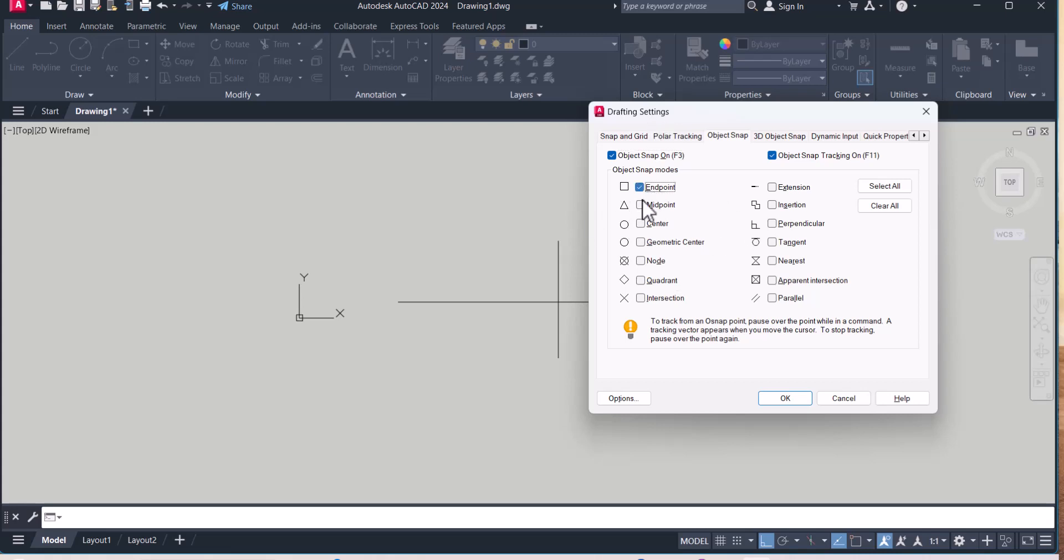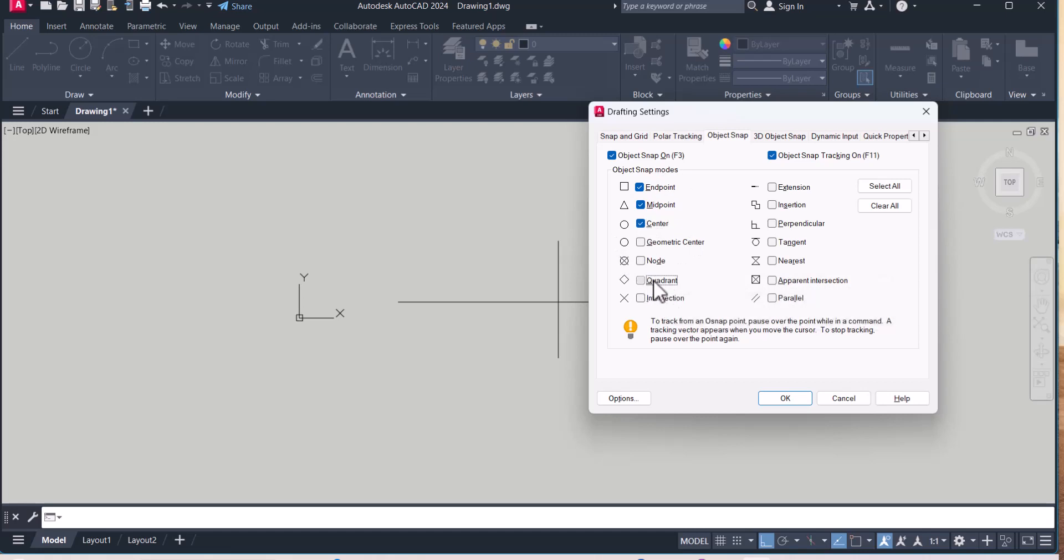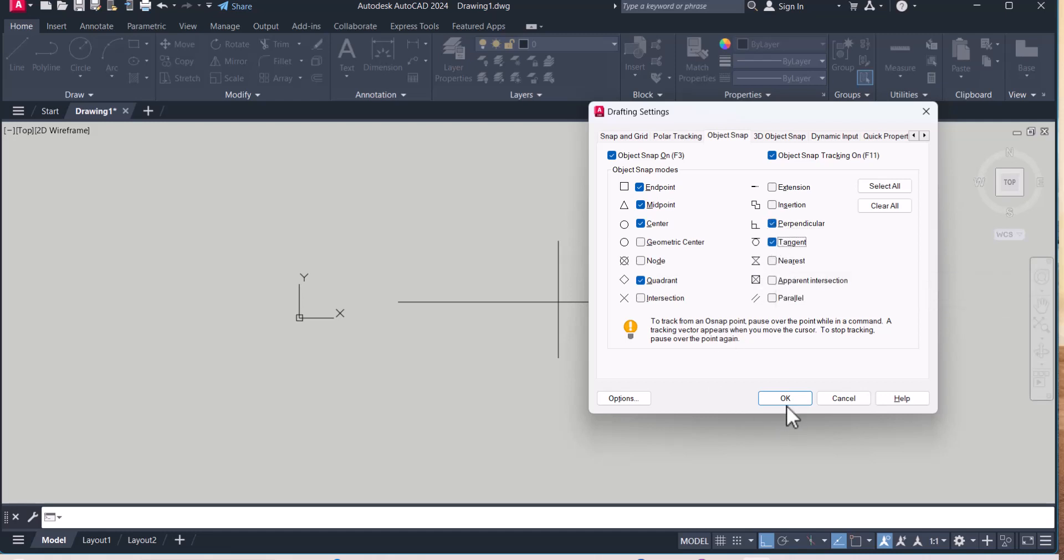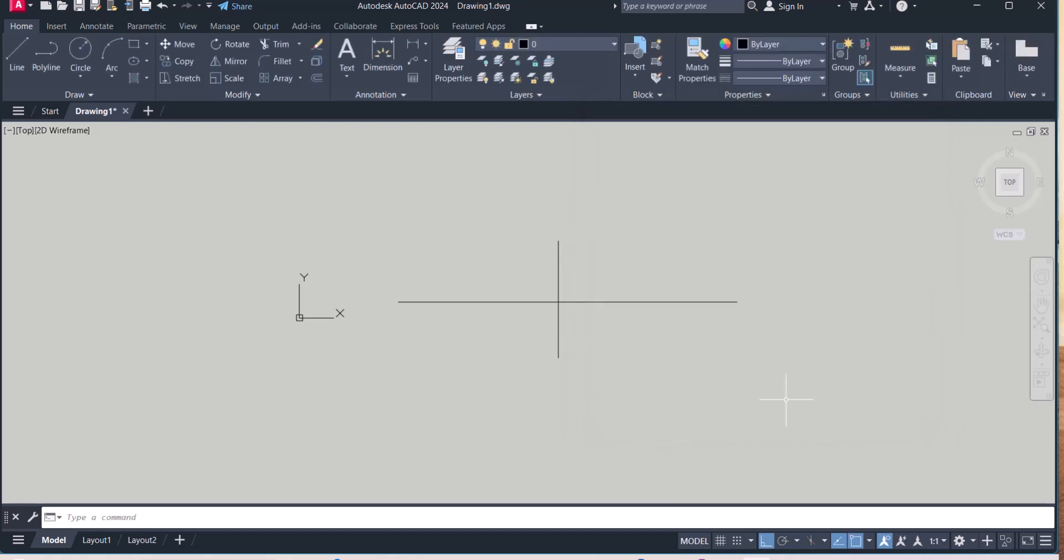And here, you can select your object snap as per your requirement. I select this perpendicular, tangent. Okay, so this is the first one.